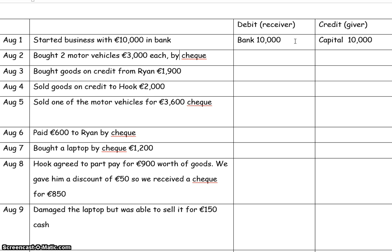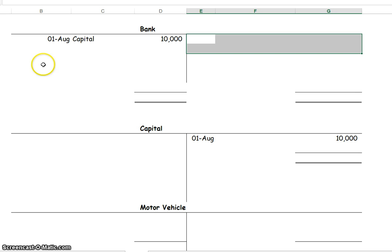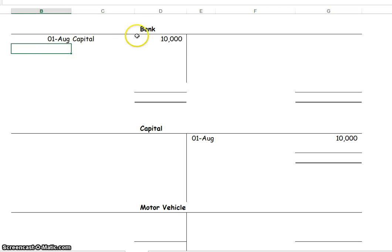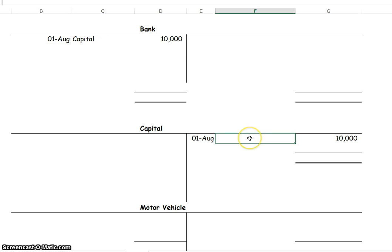If we were to prepare T-accounts, and I'll just do one or two so you can see, this would be what the T-accounts look like. We debit bank 10,000 and credit capital 10,000.